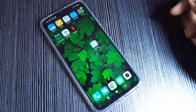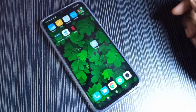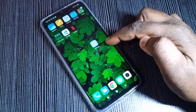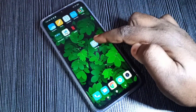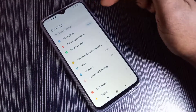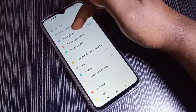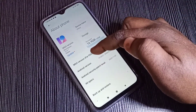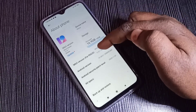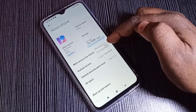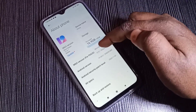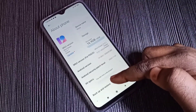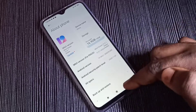Hi friends, this video shows how to enable or disable USB debugging mode. Open the Settings app and tap on About Phone. Here you can see the UI version — tap on it seven times: one, two, three, four, five, six, seven. You will see the message: 'You are now a developer.'